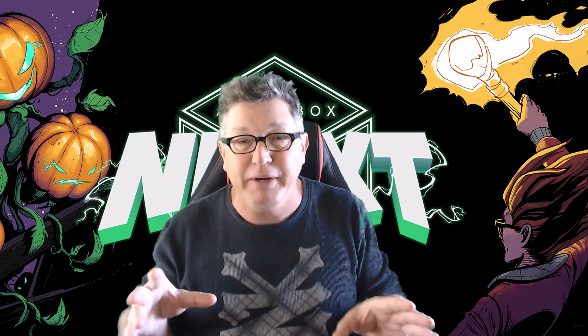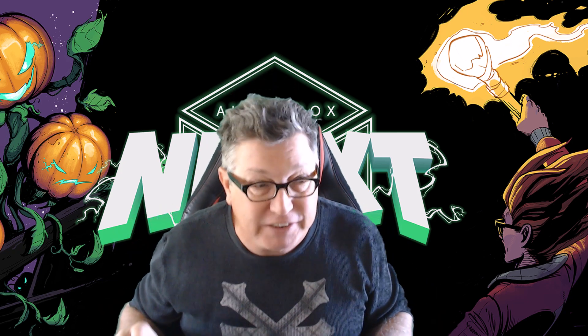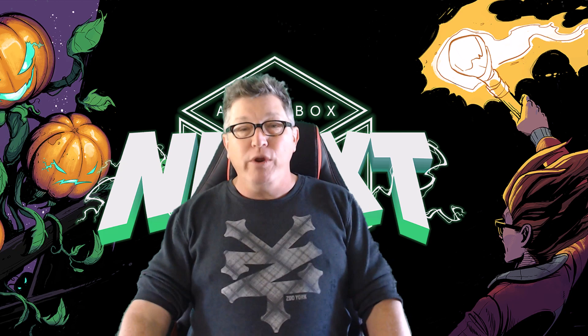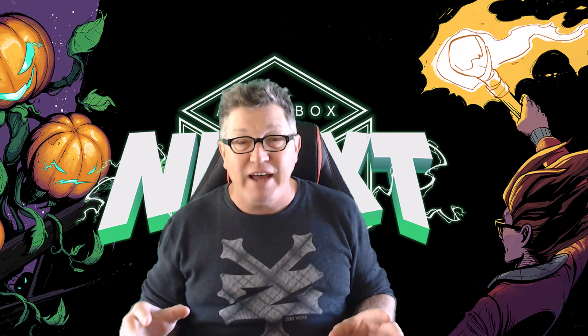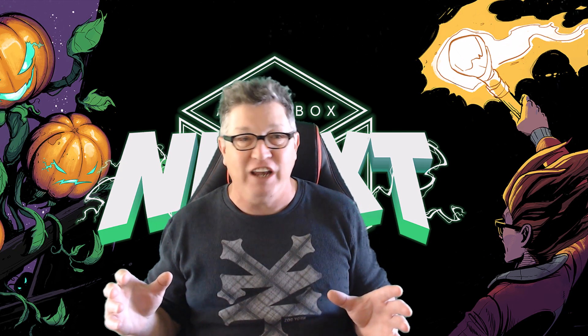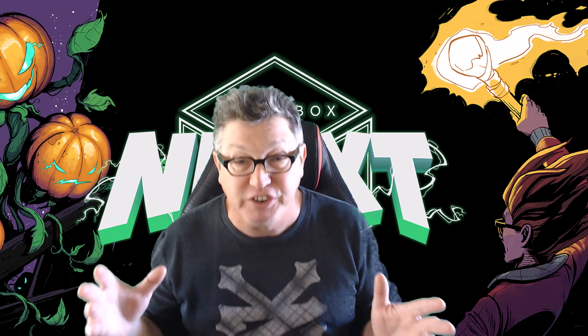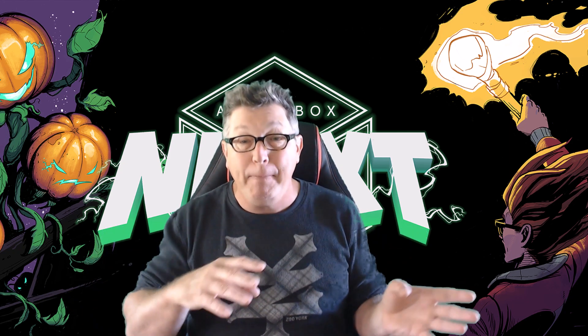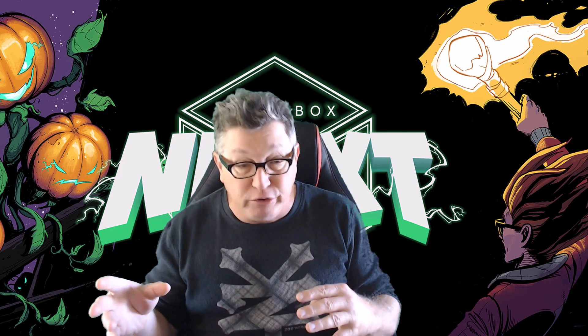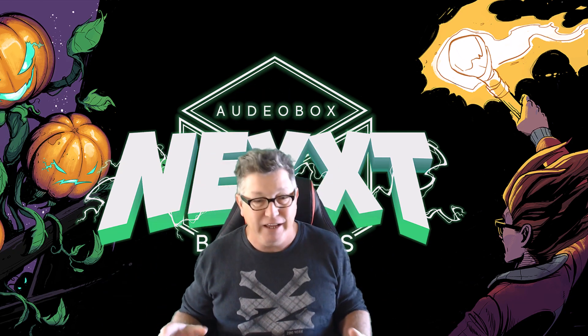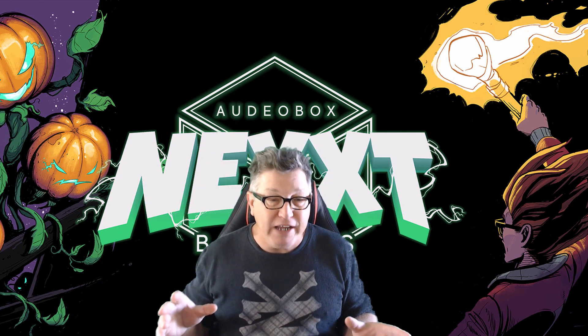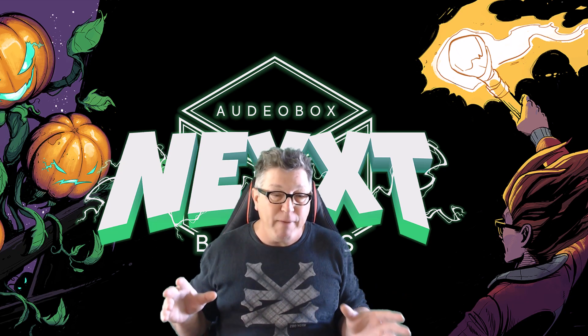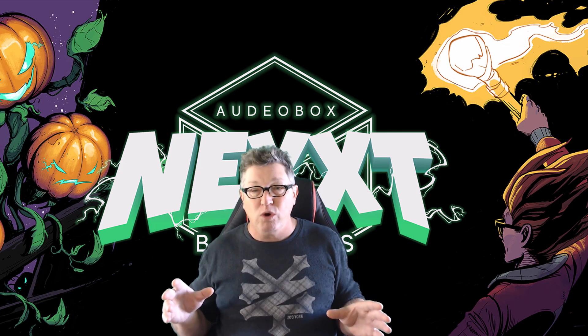Today I've got something special for you. We're going to talk about something called Audiobox. What Audiobox is is a website and battle station coliseum for producers. That's right, producers can put their productions and music up against other producers. It's amazing.